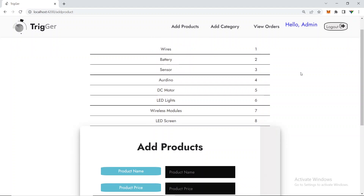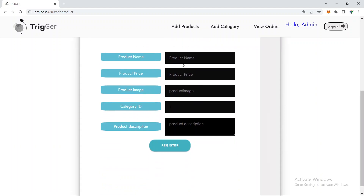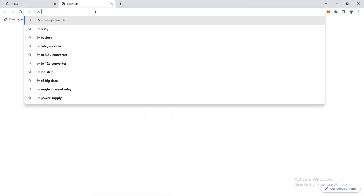I need an image for the product. I'll select the wire category — category ID 1. The text color is a bit hard to see but no problem. I'll set the product category to battery (category 2) and the product name as '5V Battery', with a price of 200. Now I need a product image URL.